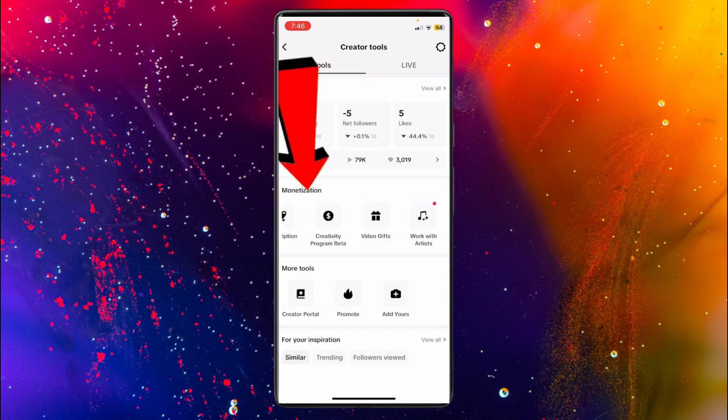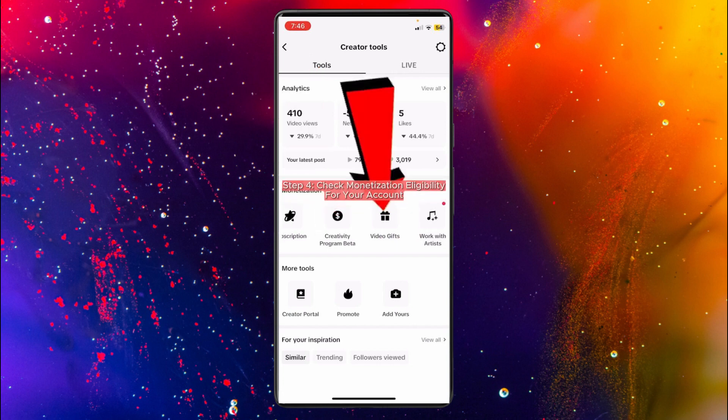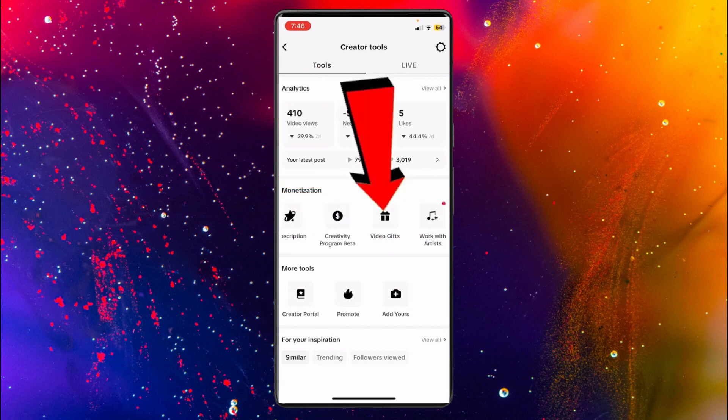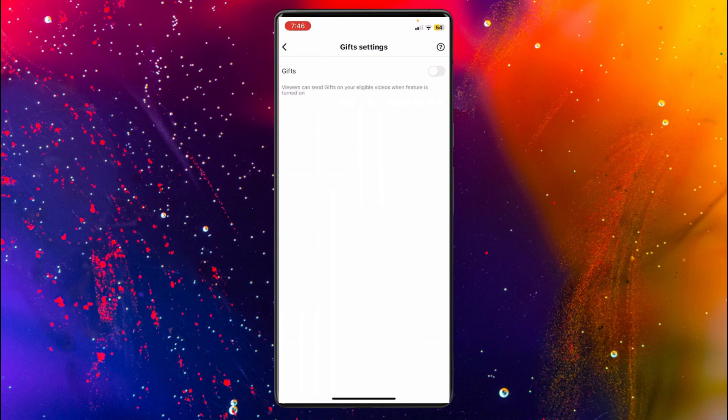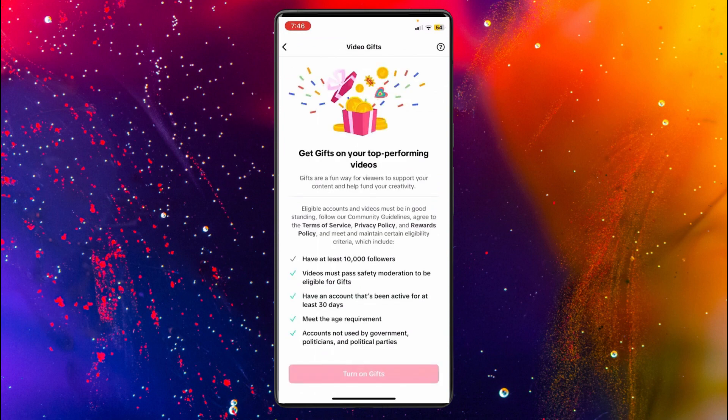Over here you'll see all your monetization tools. For example, if I want to monetize using gifts, I'll click on Video Gifts and toggle it on. It's going to tell me if I'm eligible for Video Gifts or not. As you can see, I currently don't have 10,000 followers, which means I'm not eligible for this.